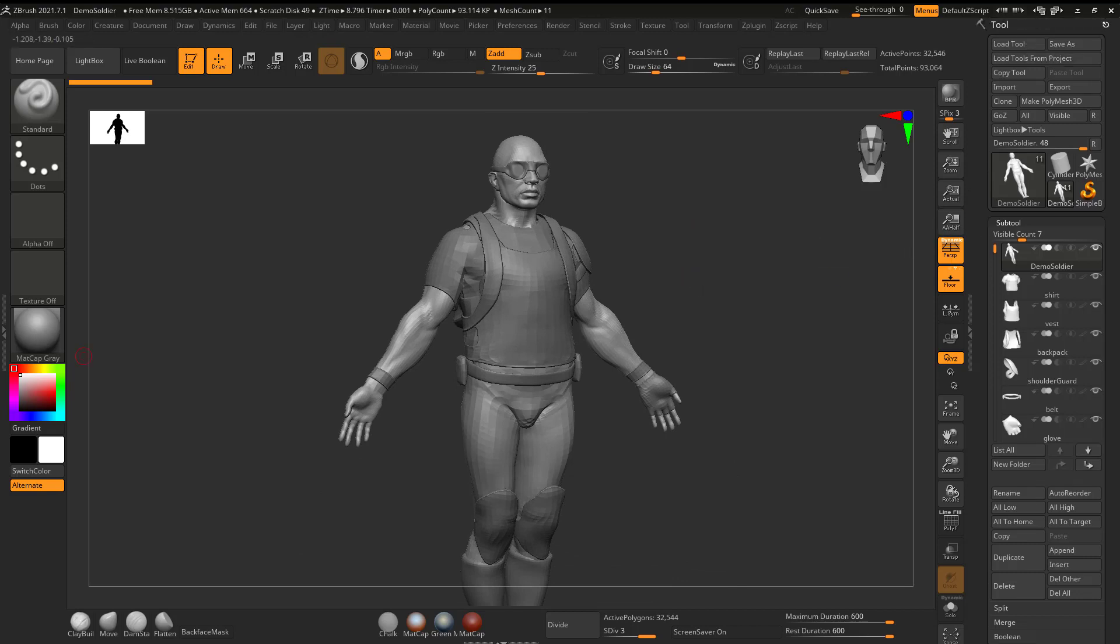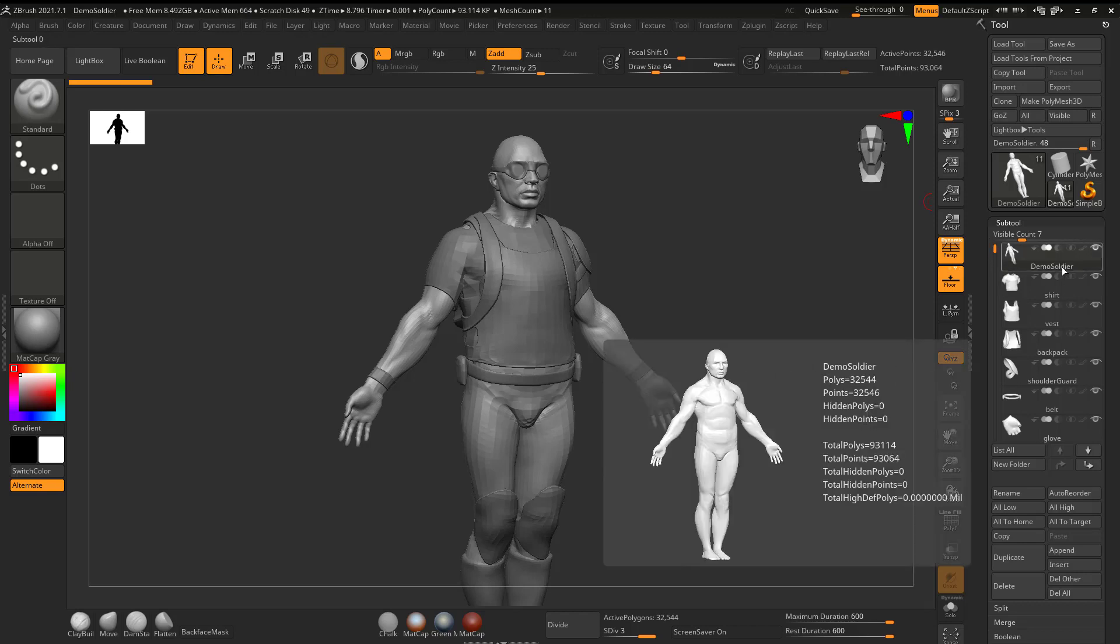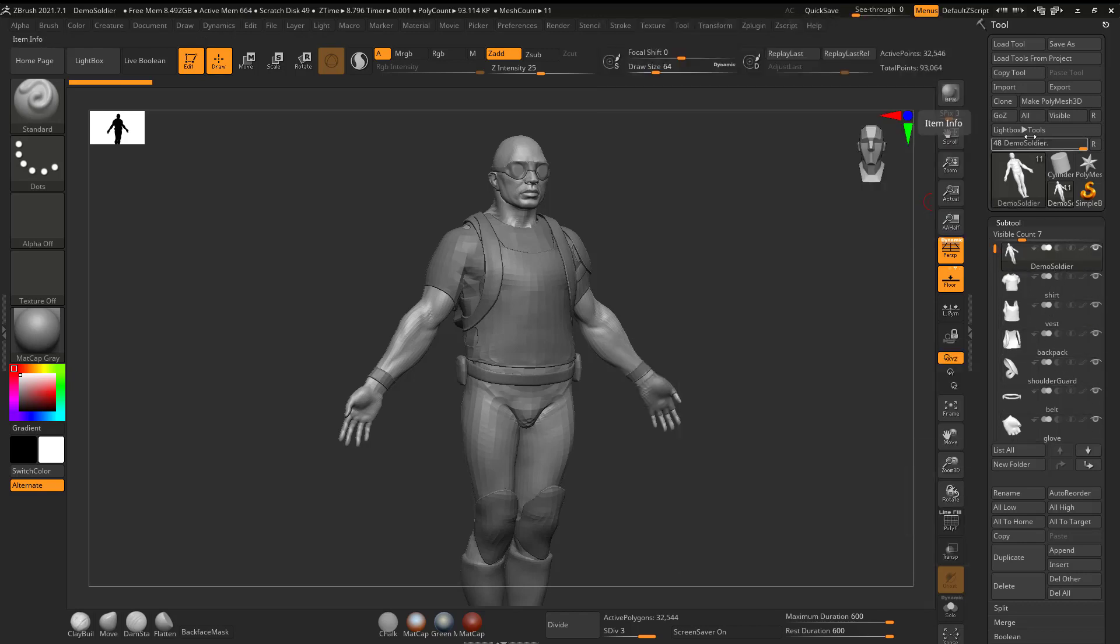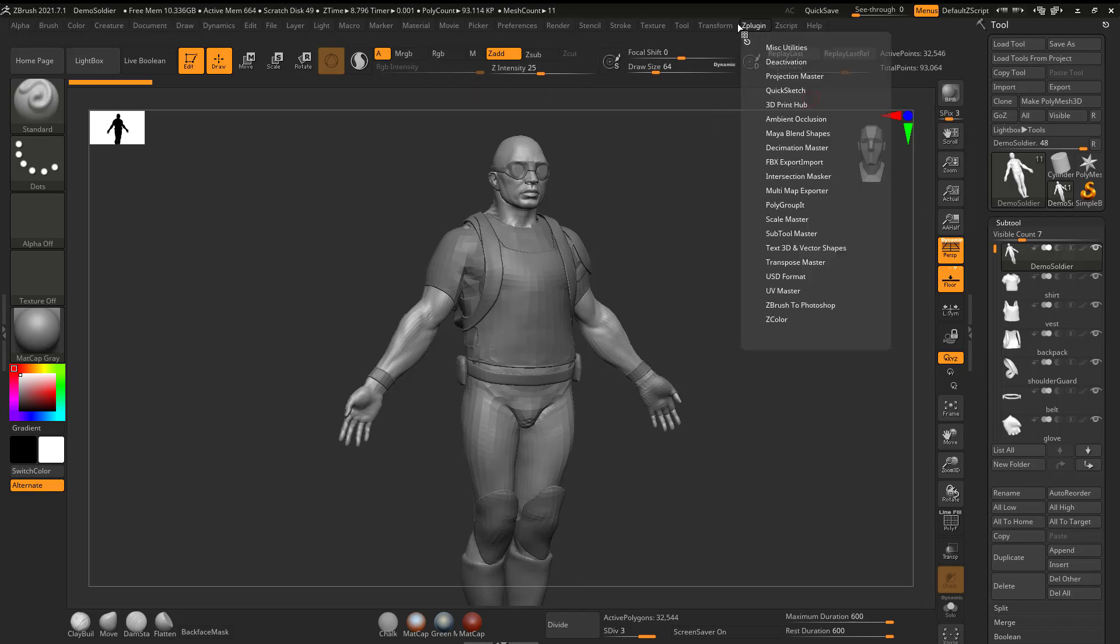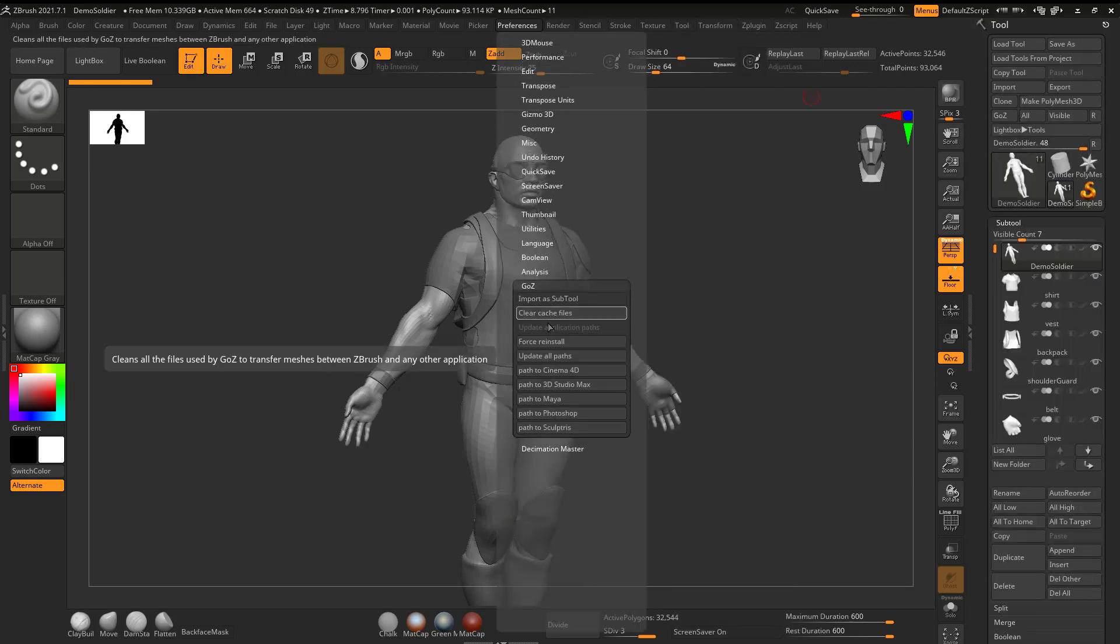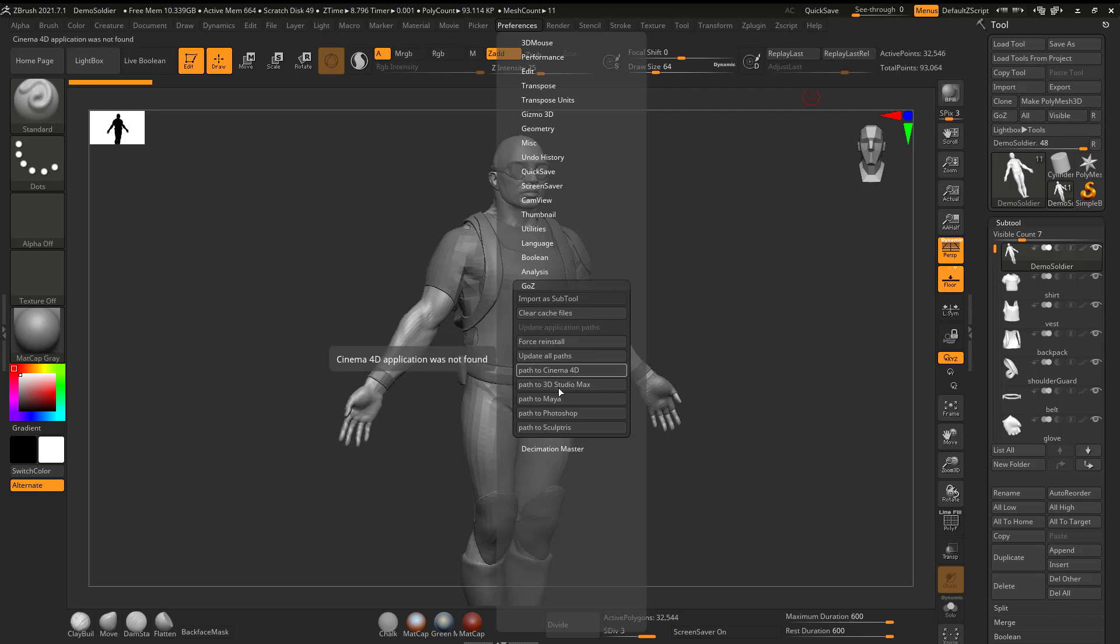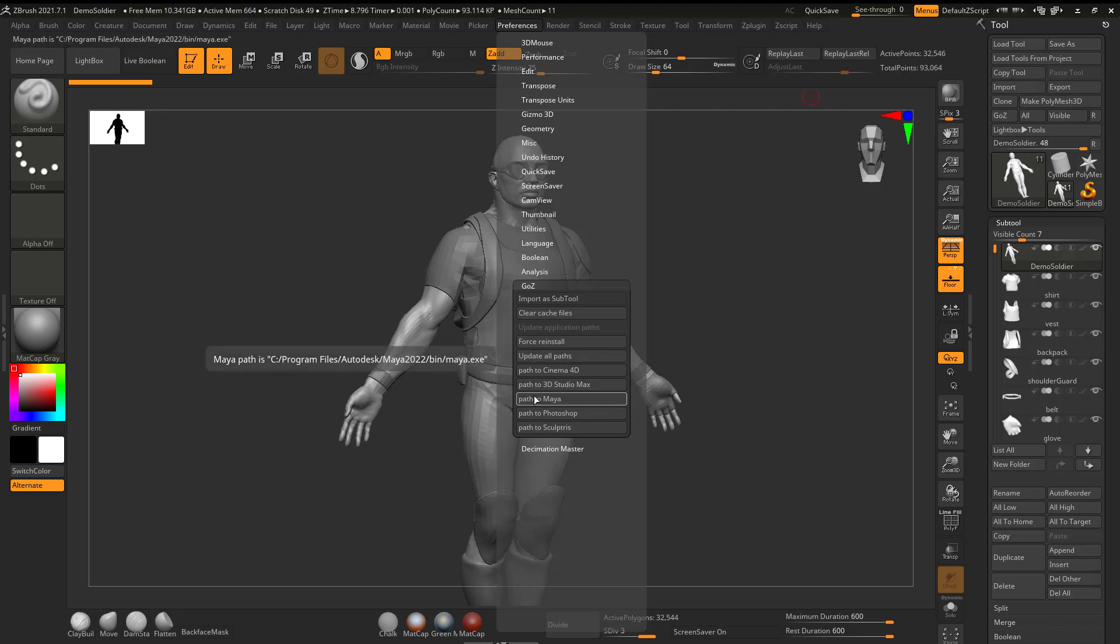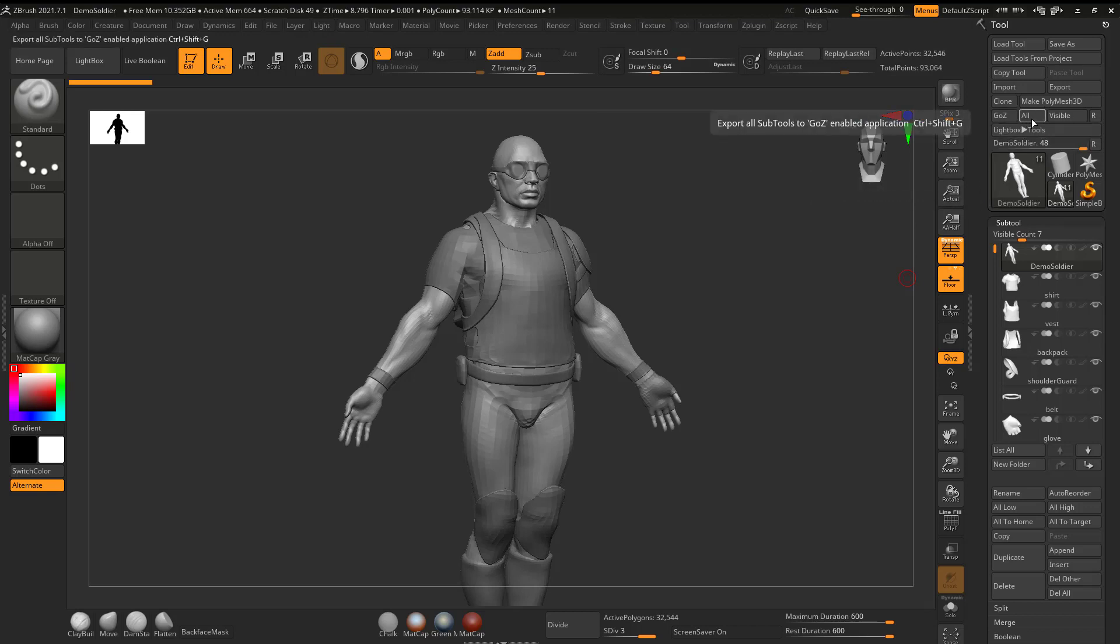So how are we going to do this? Well, first of all, I want to get the character to Maya. I want to get all of these subtools to Maya. So what I'm going to do is I'm going to use the GoZ button. And if I go to Preferences, GoZ, if it's not working or if you're doing it for the first time, you might have to tell it the path to Maya or whatever program that you want to use. You can see here's the different ones that it's compatible with right now.